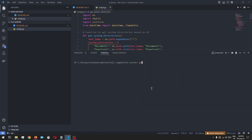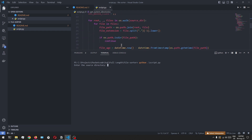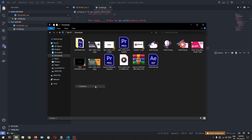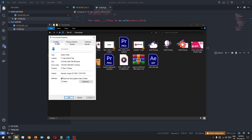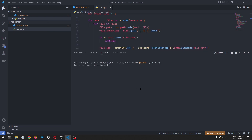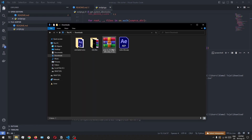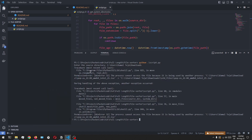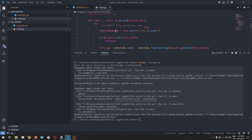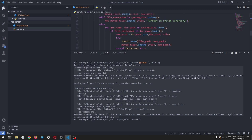Let's open the terminal. Let's type in Python, give a space, and then type in the file name. Now let's click enter — it's going to ask for the source directory. Let's go back to the downloads folder, open properties, and copy the file location. Let's paste that here and click enter. Okay, seems like there is an error, but let's open our downloads directory and see what happened. Seems like most of the files have been moved, but the pop_OS file was not moved since it was being used by another program. So there are still a few improvements that can be made on this program.